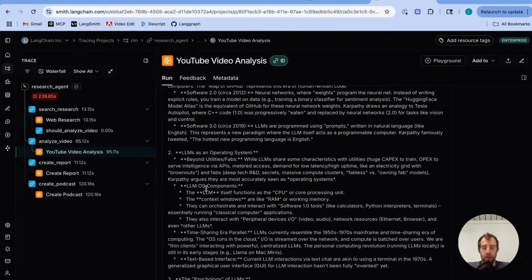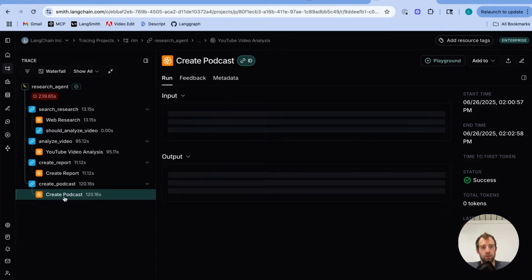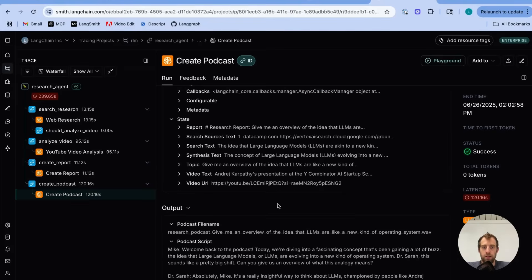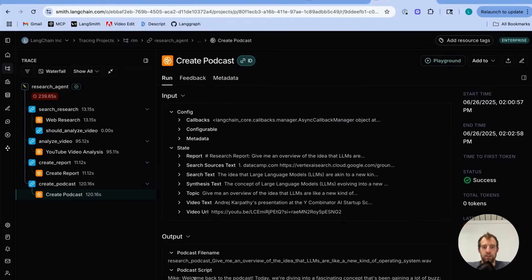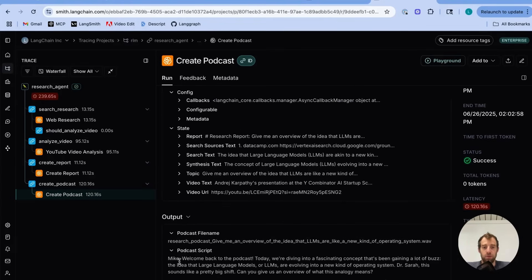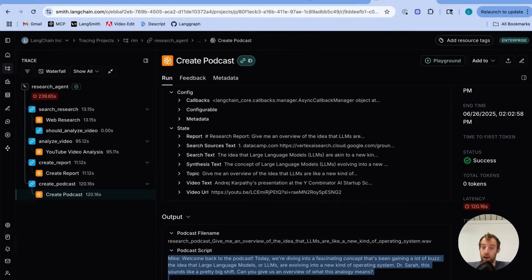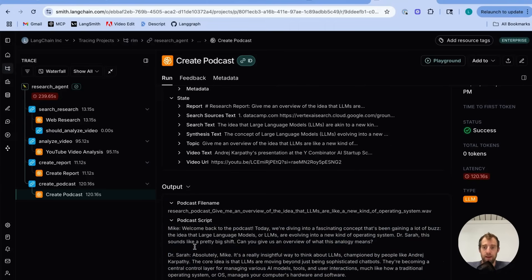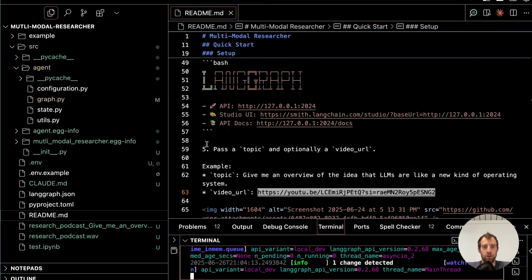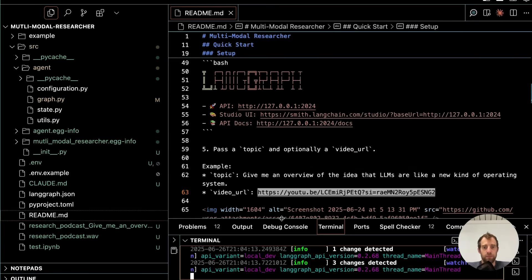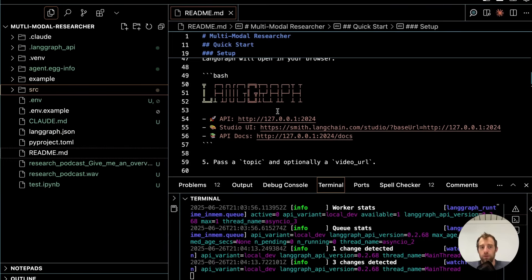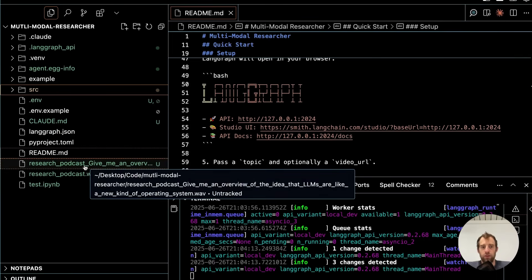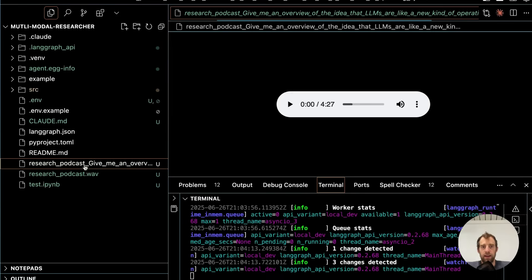And the final thing that I'll show you which I really love is this podcast creation. And here actually it provides me with a podcast transcript which is fantastic and the link which I will go ahead and show you right now. So I'm in the repo here. And this was the Generated Podcast link. And let's listen to that now briefly.